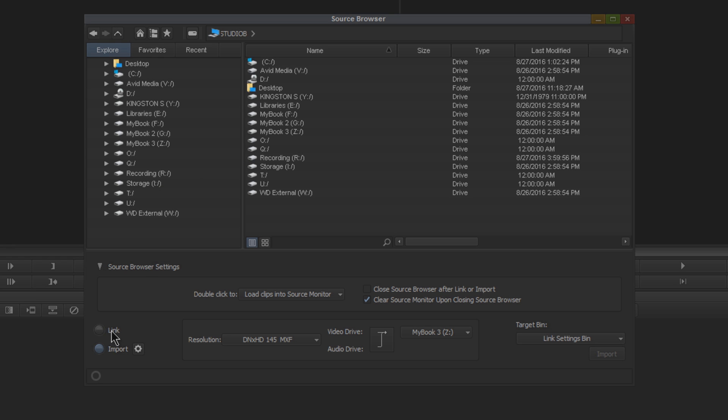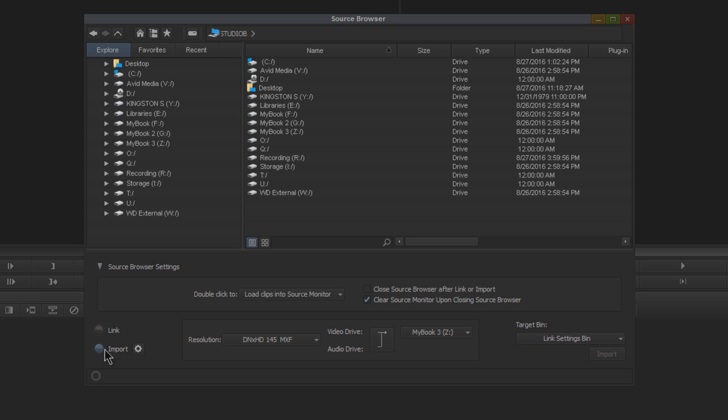The two main settings you'll want to take note of are right down here next to these radio buttons—you'll see we have Link and Import. This is how you choose link or import.